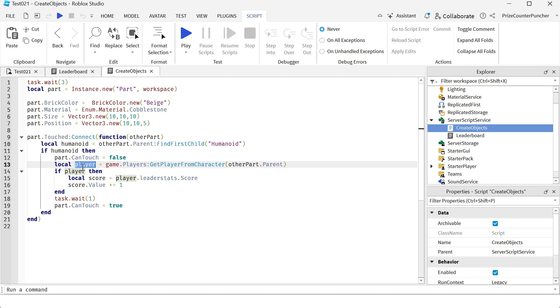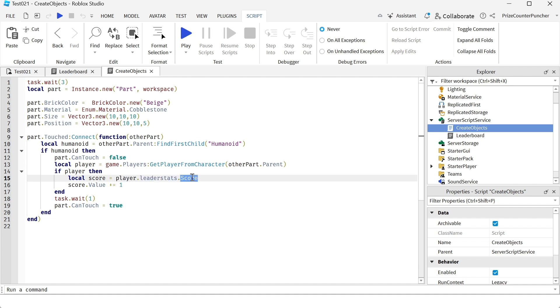And to get to the leaderboard we just have to follow this path. So it's player.leaderstats.score. Score is our score column in the leaderboard. And we're just adding one to that column.